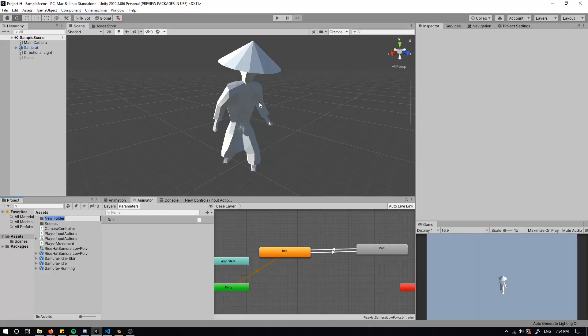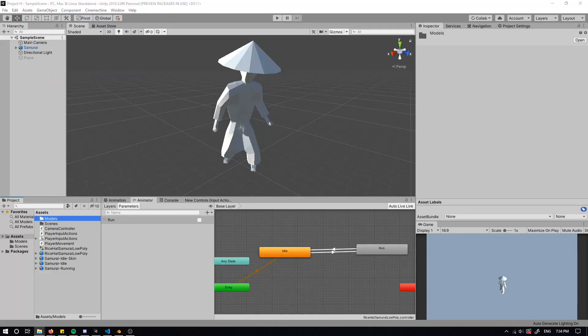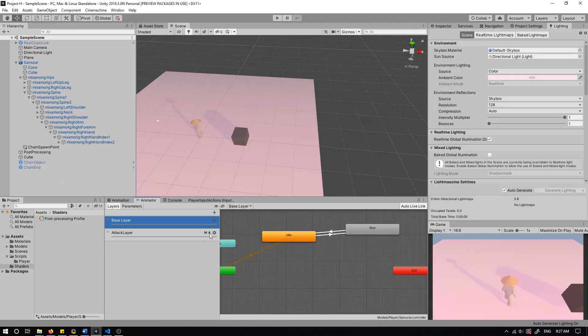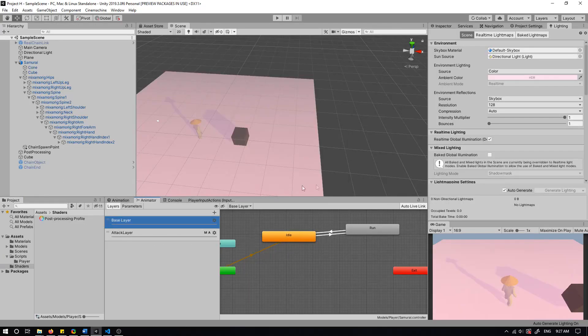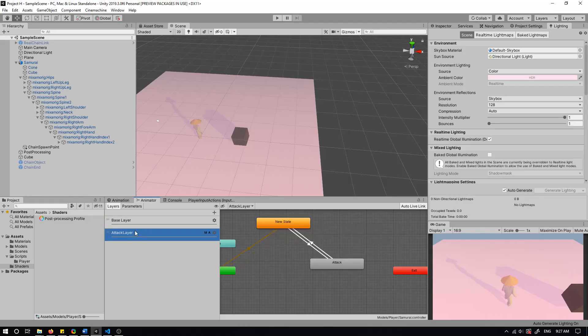After I had the animations from Mixamo, I created an animator controller and set up two layers. I have the base layer which controls the idle and running animations. I also have the attack layer which controls the attacking animation.